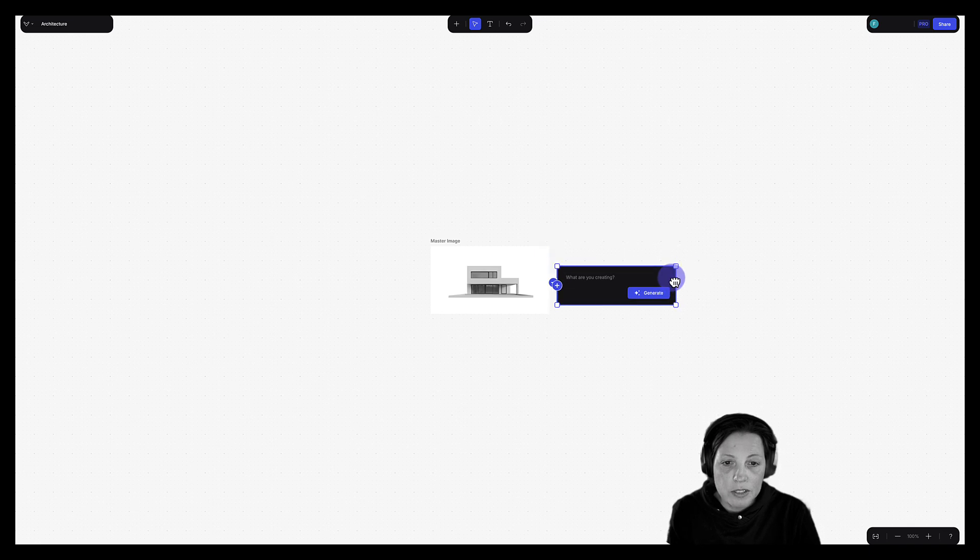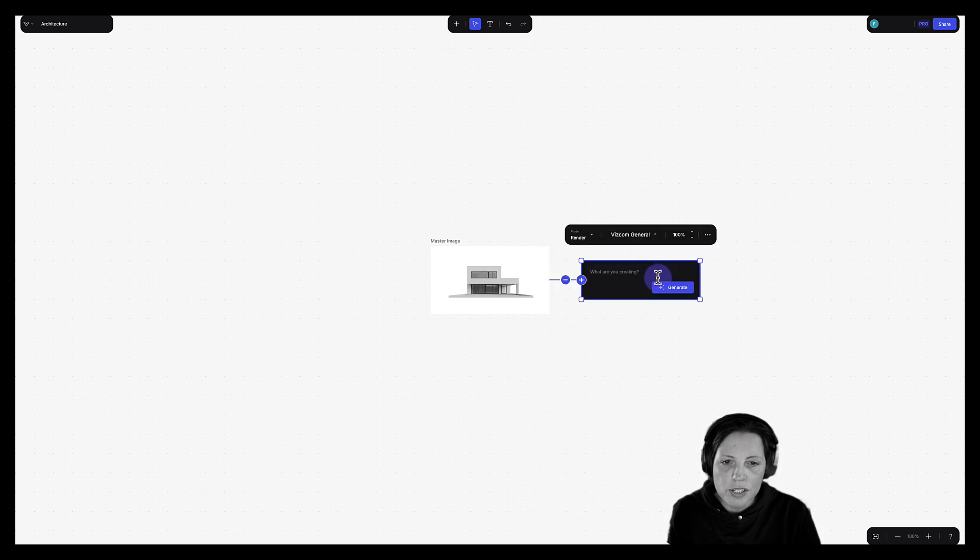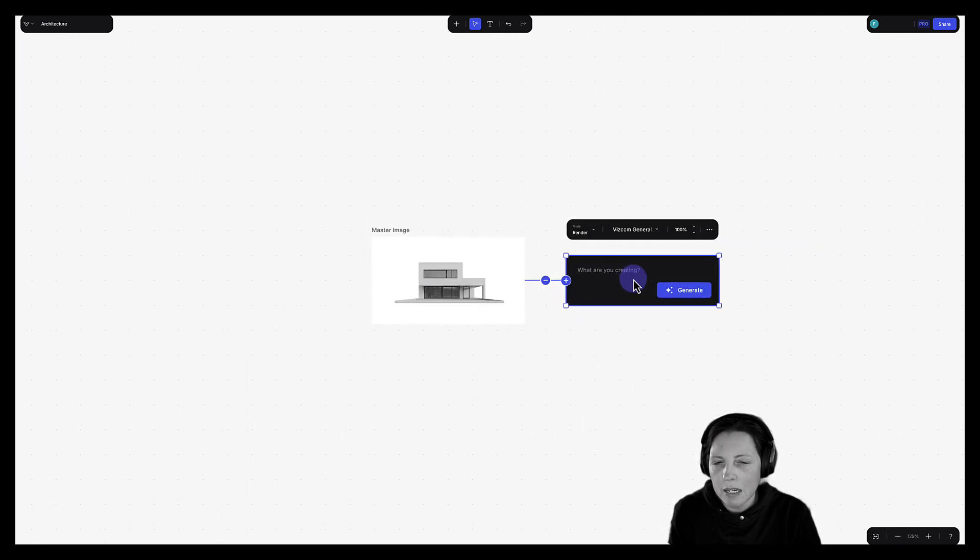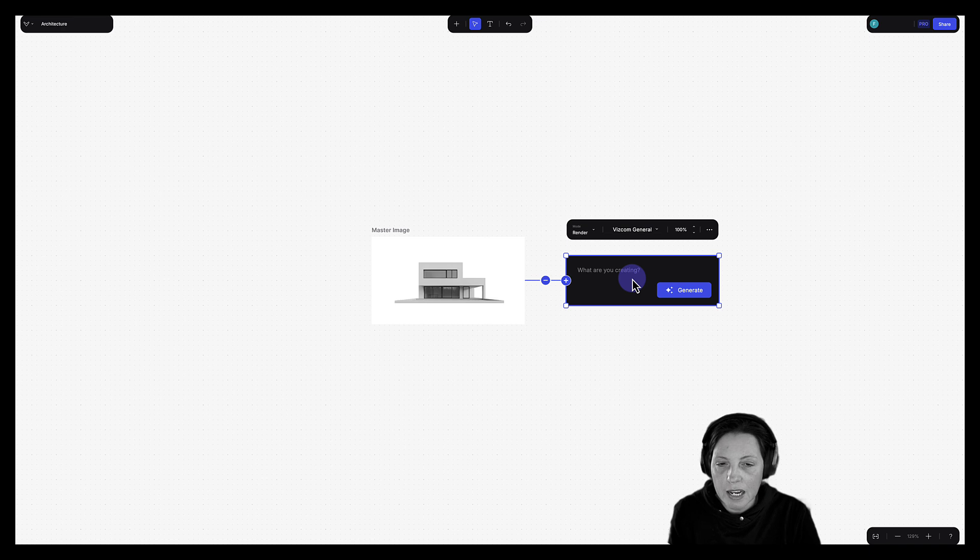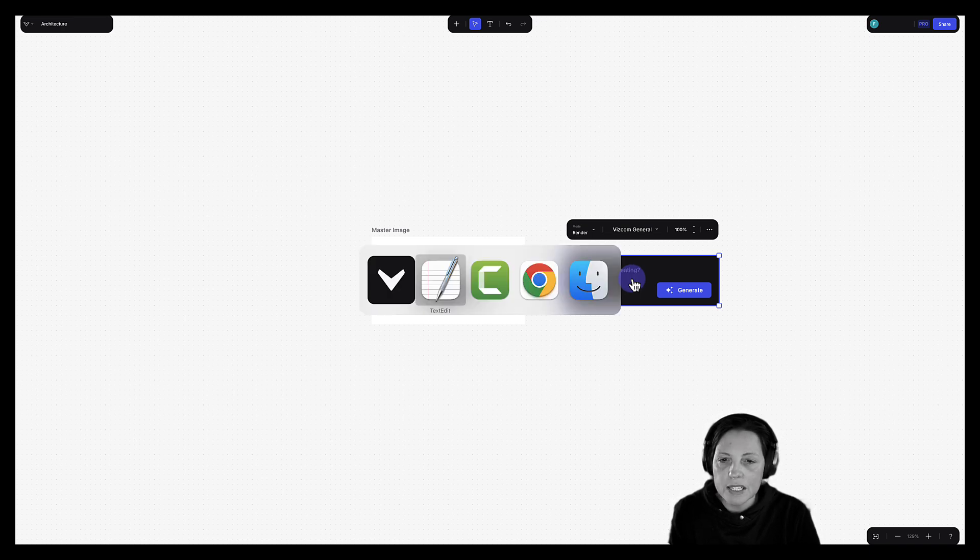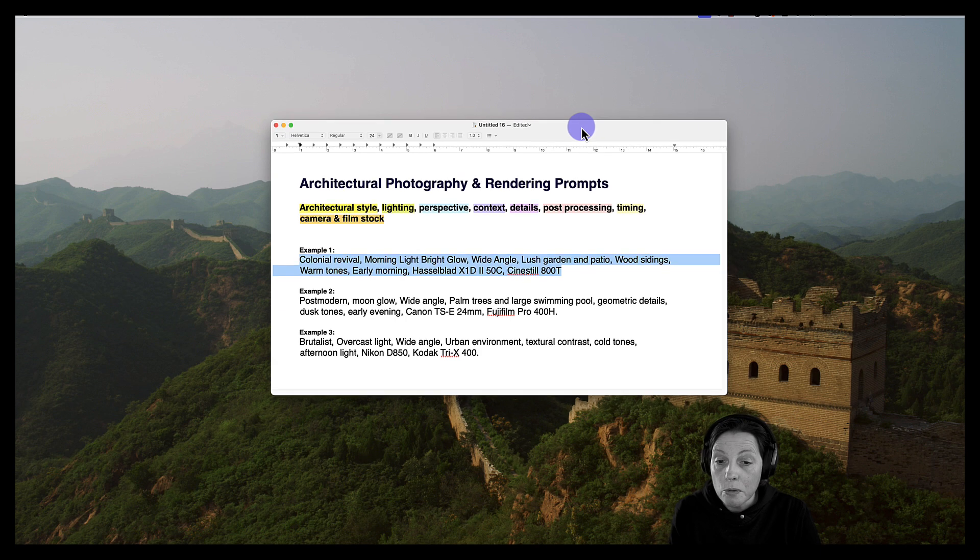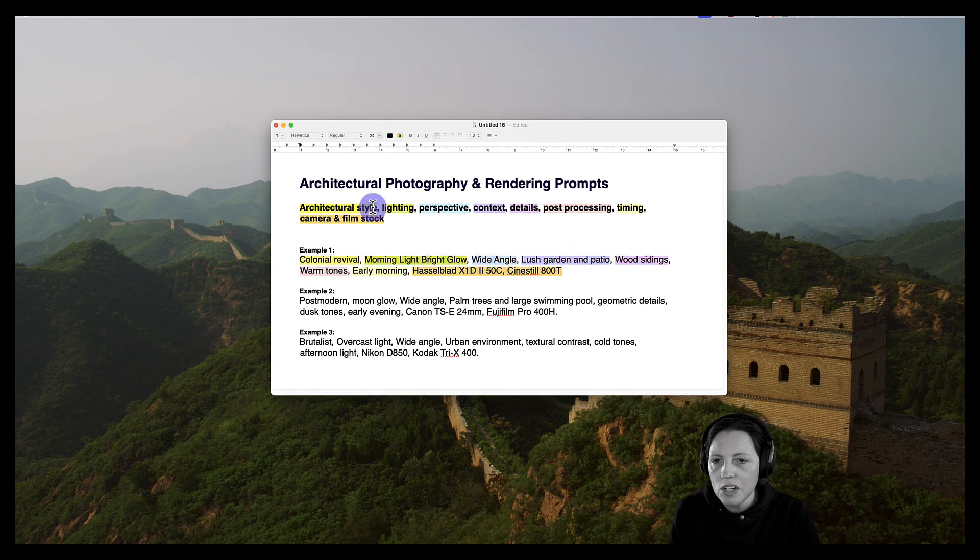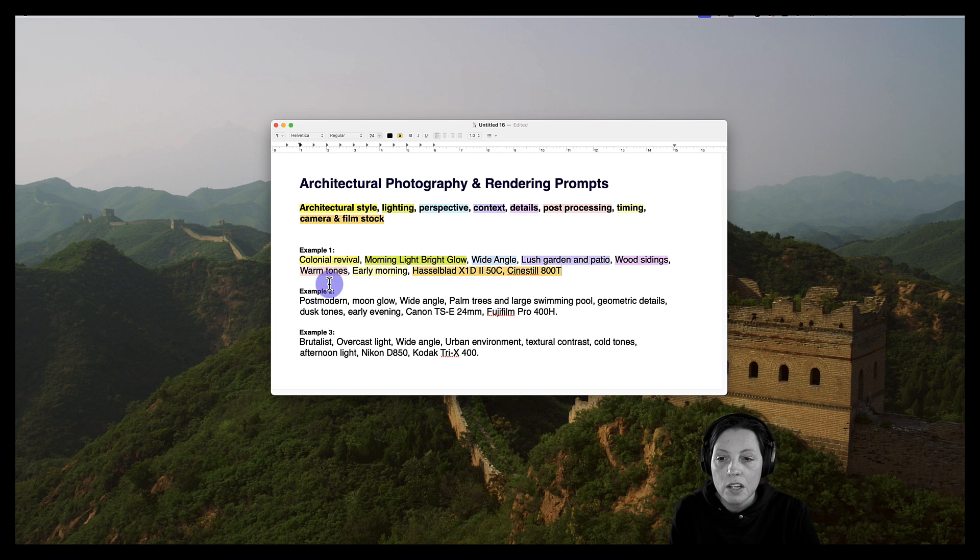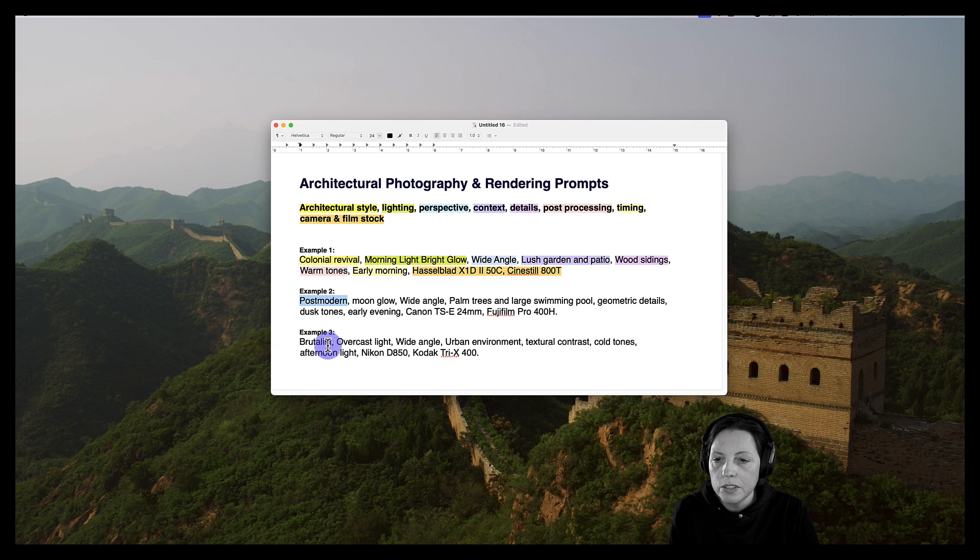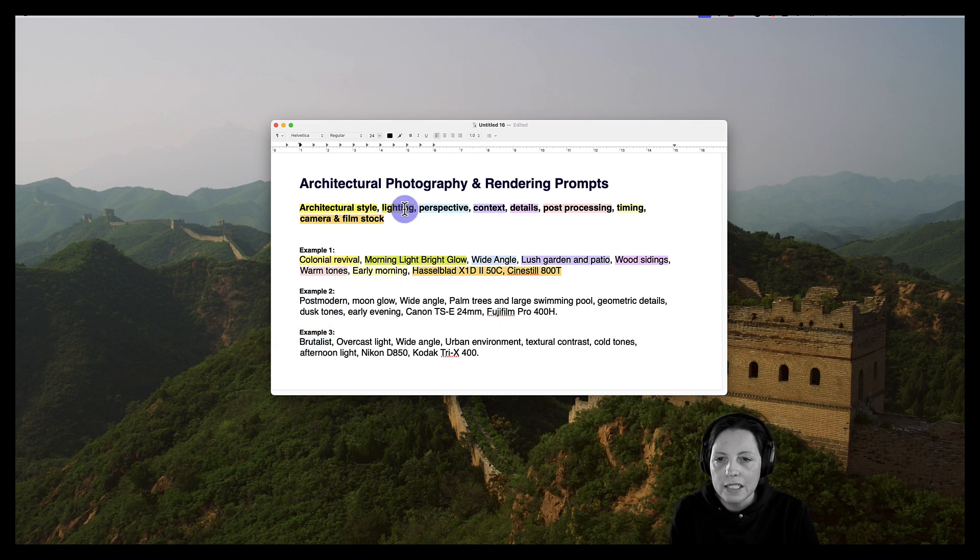Now, I could go ahead and just type in a prompt here, but I'm going to do something slightly different. I actually went over to ChatGPT and I created some prompts. Feel free to pause the video here to have a look at this. But essentially what I did here is I asked ChatGPT to come up with three different examples, three different architectural styles. We have Colonial Revival, Postmodern and Brutalist. And you can see each one of these has different elements.